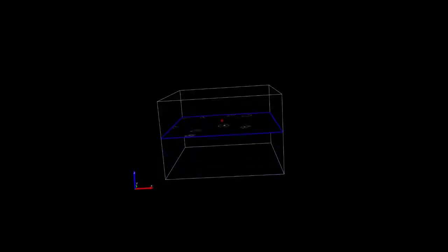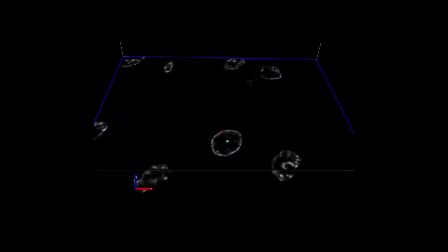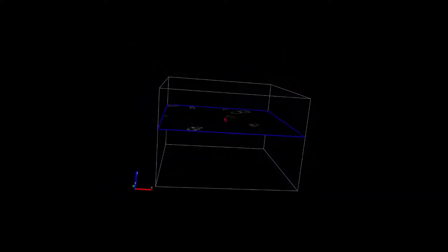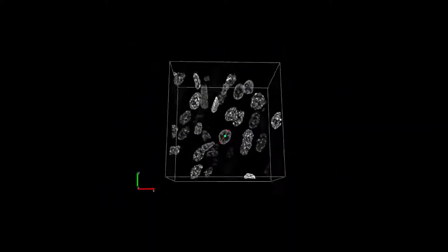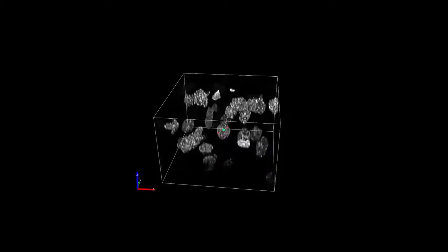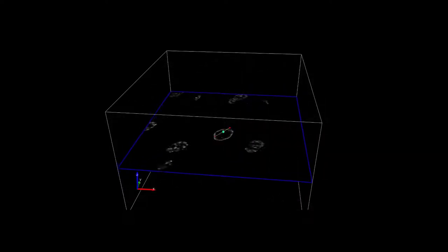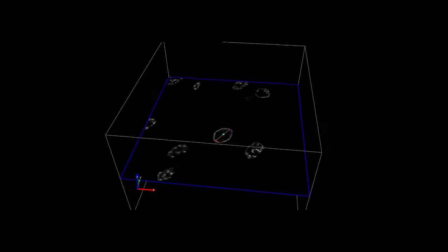Next up is the Nucleator. The Nucleator probe is used to estimate the mean cross-sectional area and volume of cells. The Nucleator probe builds off the optical fractionator. Here, instead of marking the top of the cell, we will mark the middle of the cell.